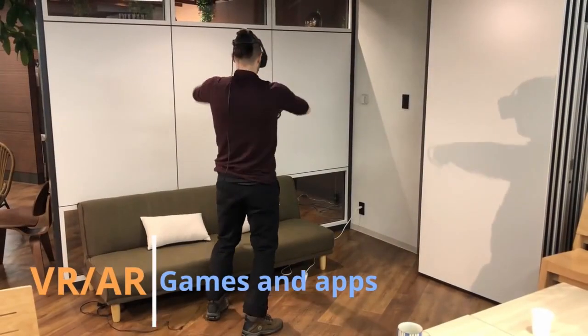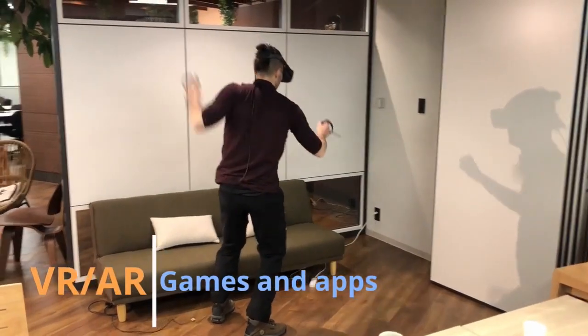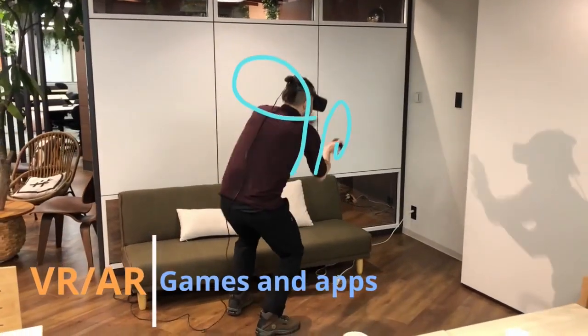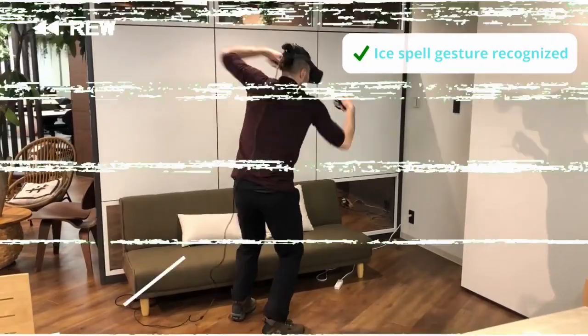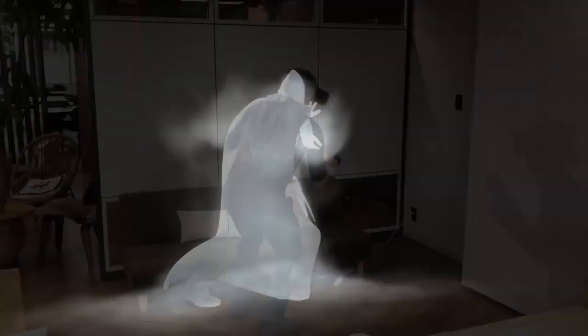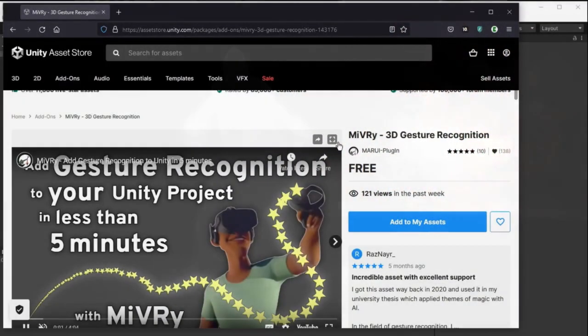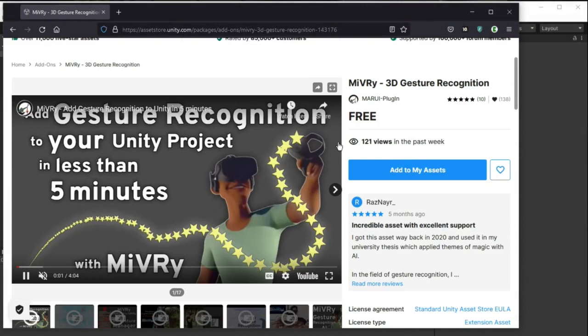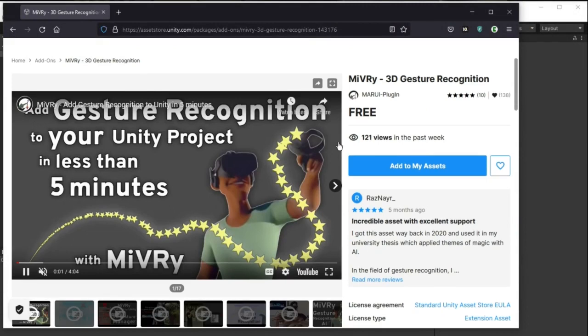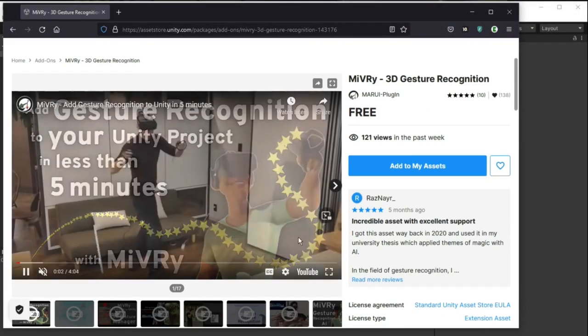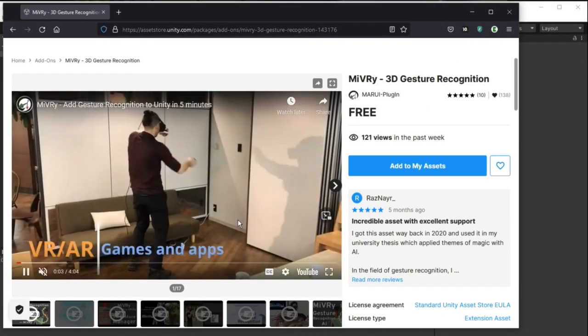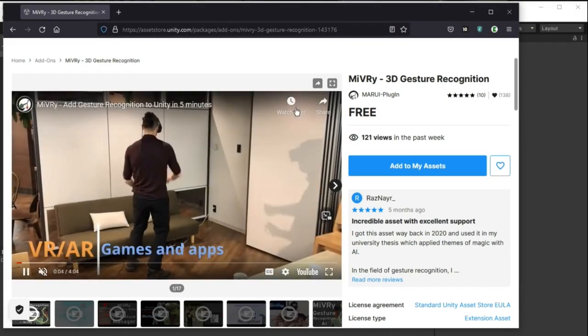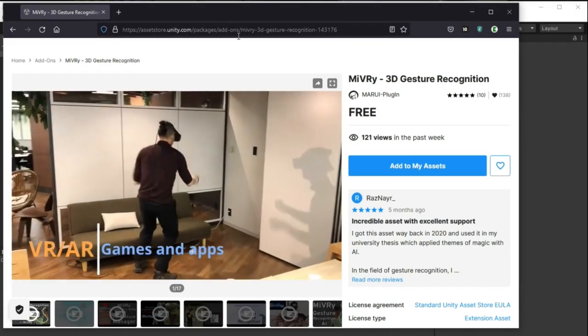This is a quick tutorial on how to use the Miburi 3D Gesture Recognition plugin for Unity. You can find Miburi in the Unity Assets Store. Just search for 3D Gesture Recognition.